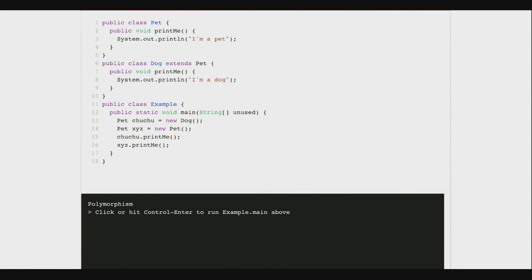And this is taking advantage of a feature of Java's object model called polymorphism. Big word, sounds a little scary, not really. We're going to demystify it for you. We're also going to connect it with some really beautiful theory in the programming languages area.